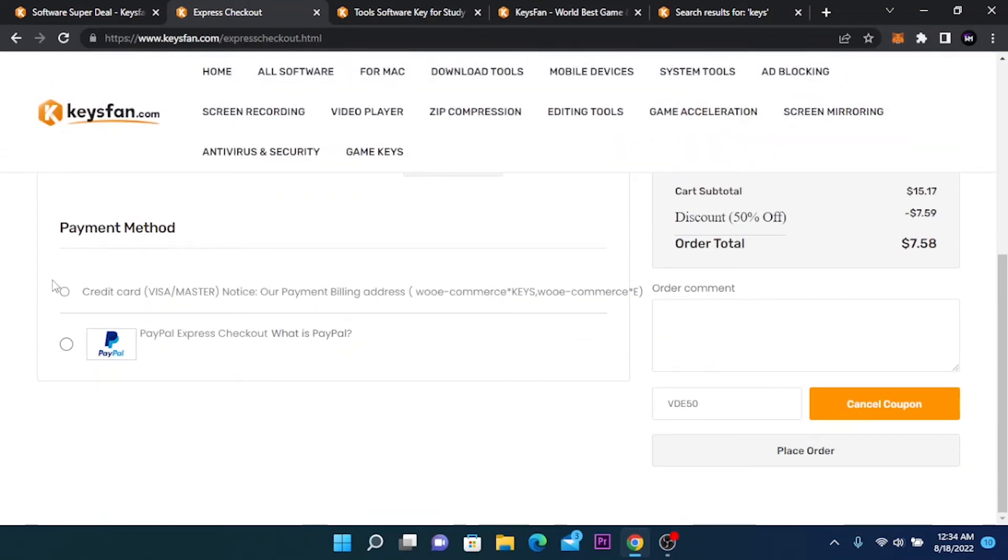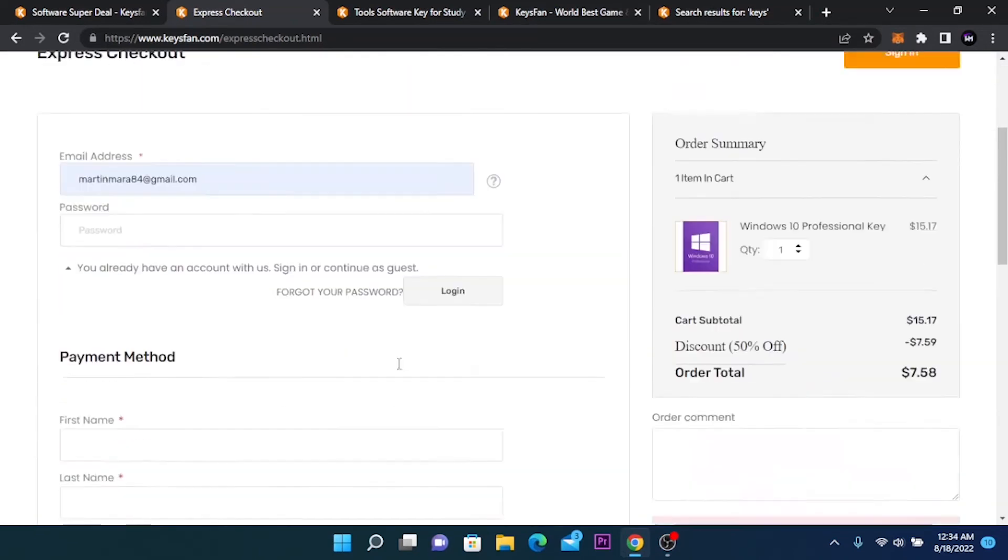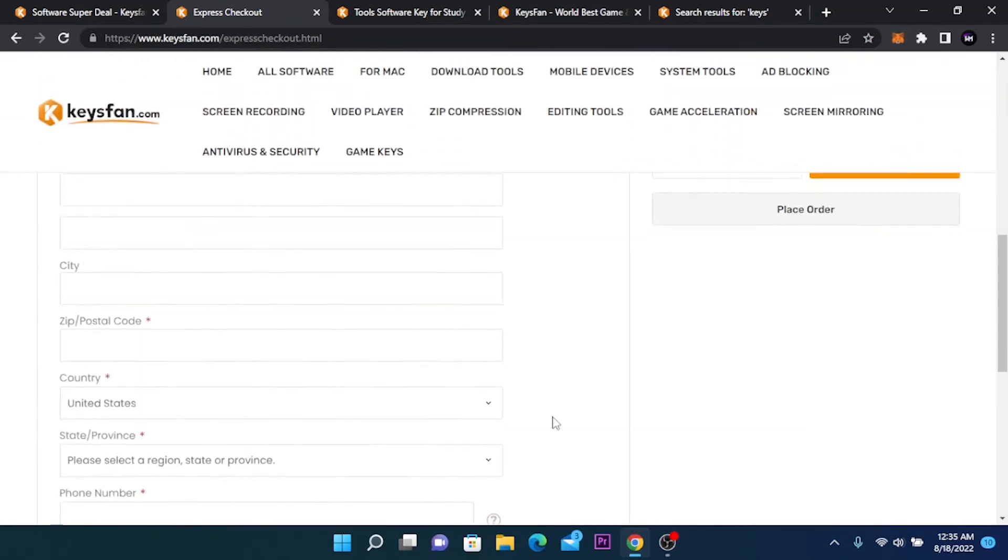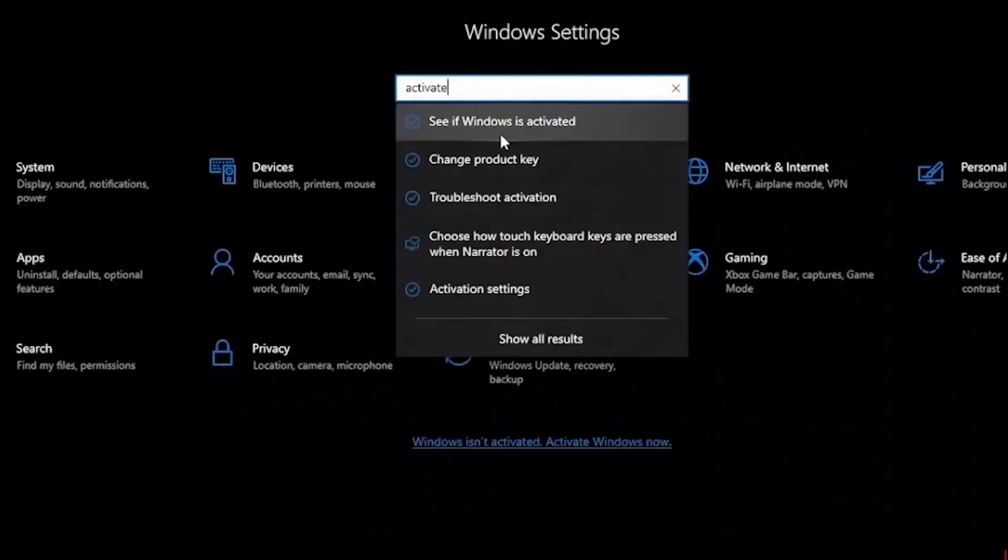You have two payment methods by cart and PayPal. Click one of these and after completing the cart information click on place order and you will get your email in a minute.